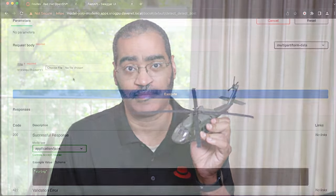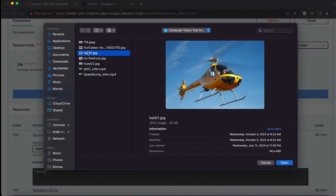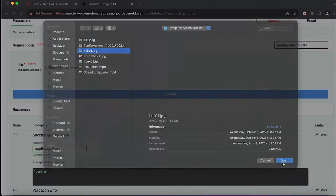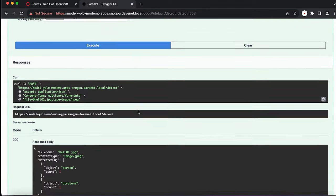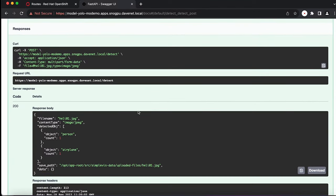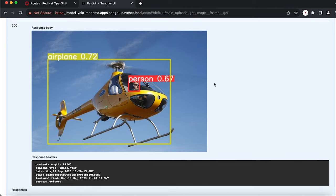Just for fun, let's see if it can identify something else like a helicopter. Oops. Looks like that's not in the data set for this model.